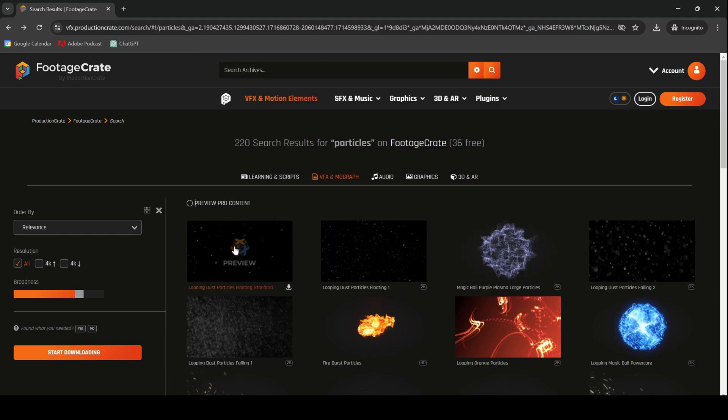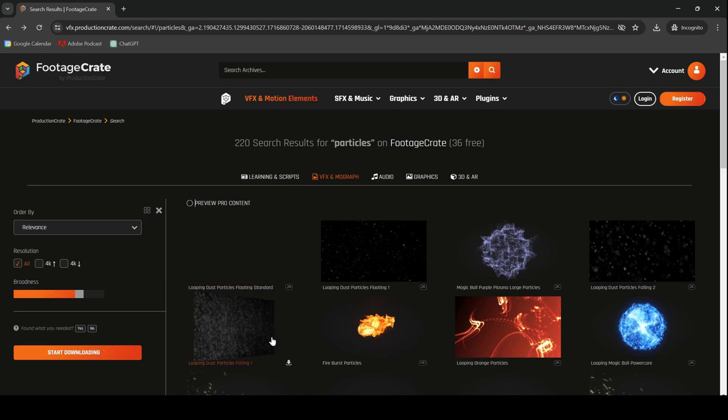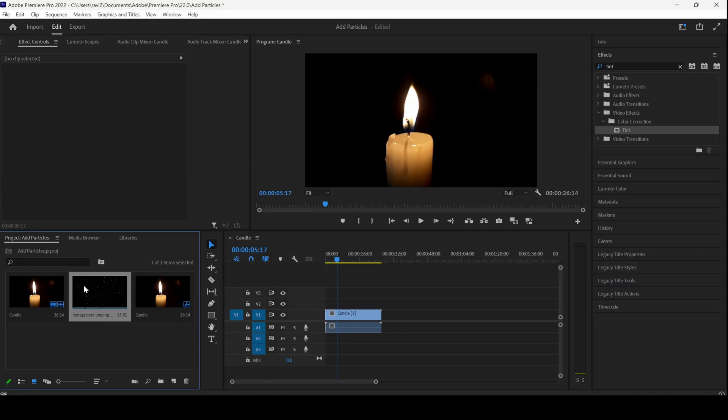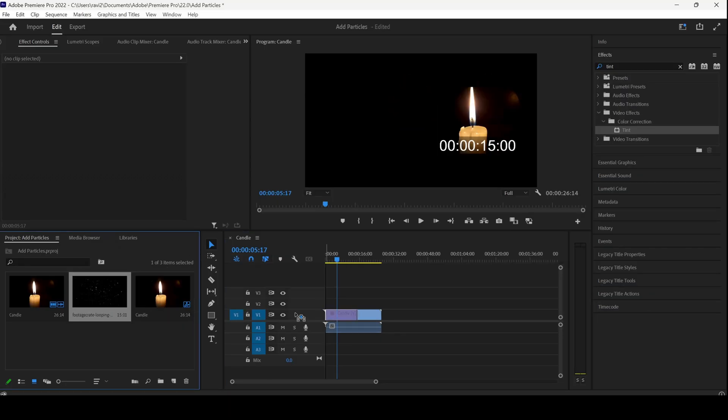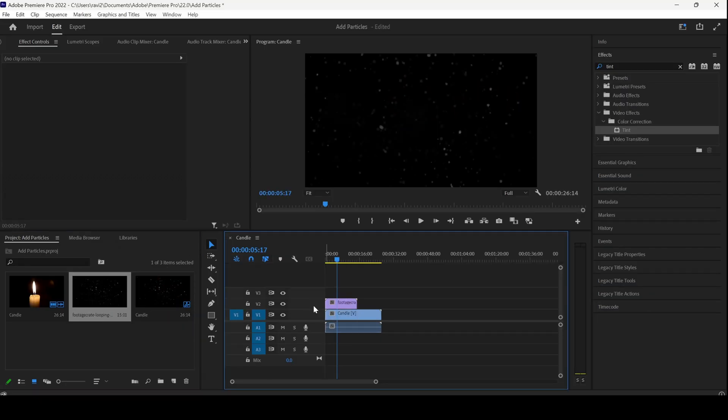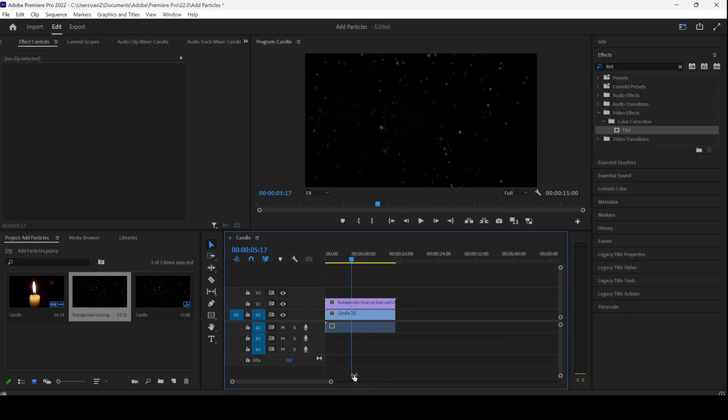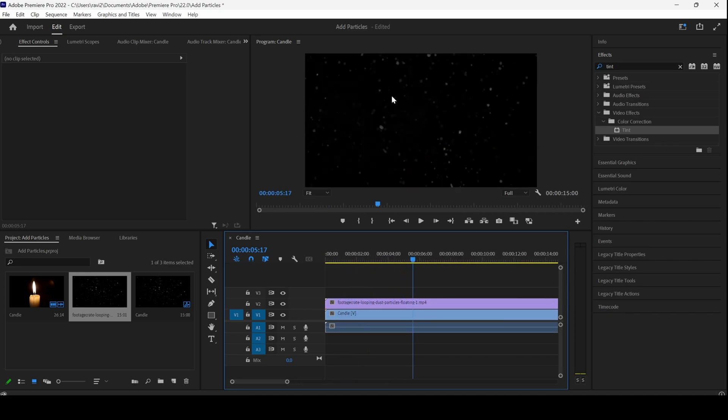I downloaded this looping dust particles and I imported into my project. I'll drag this towards the right so that it gets added into our sequence and now you can see that these are white particles.